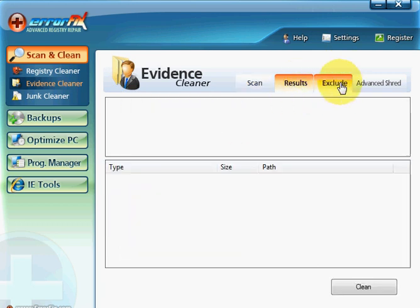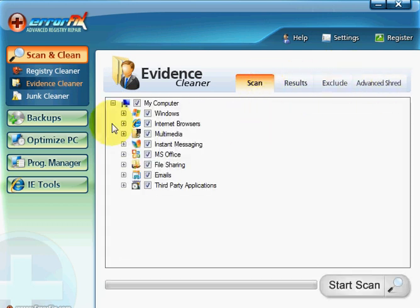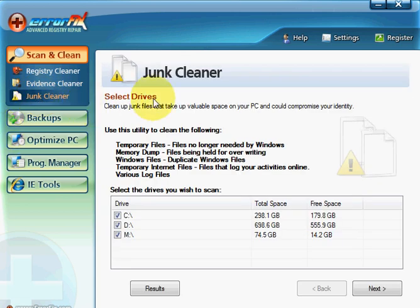There's other areas, results and exclude and all that sort of stuff. Junk cleaner, so it goes through your hard drives. I've got three hard drives here.